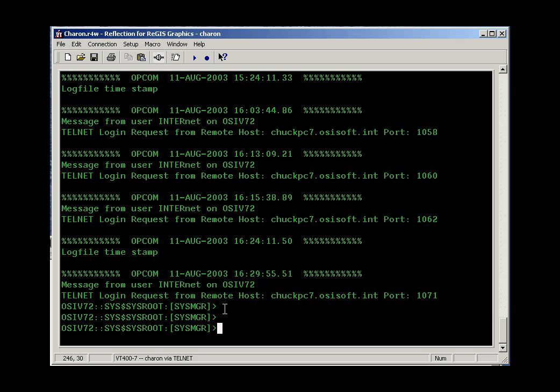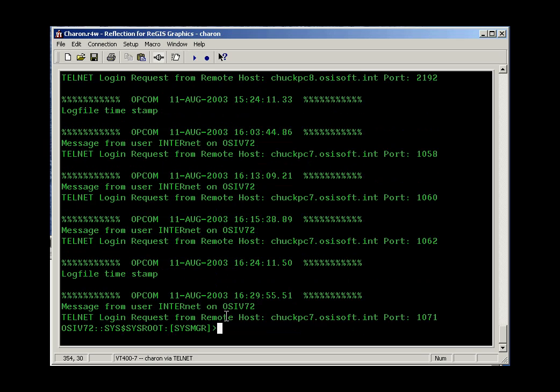Continuing with our tutorial for VMS, let's take a look at some more common commands. First of all, I'd like to take a look at the type command. The type command allows you to view the contents of a file.